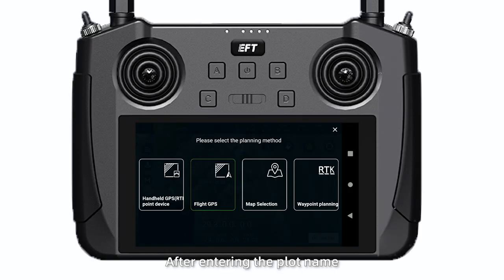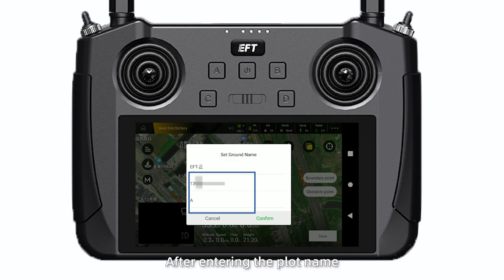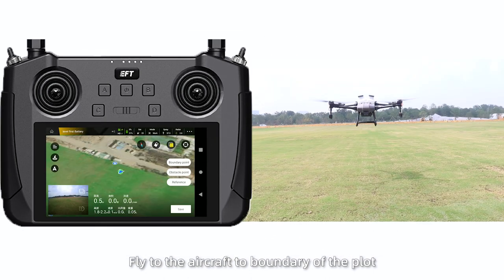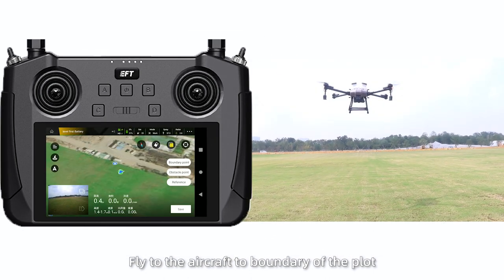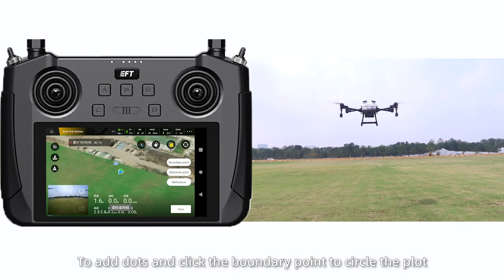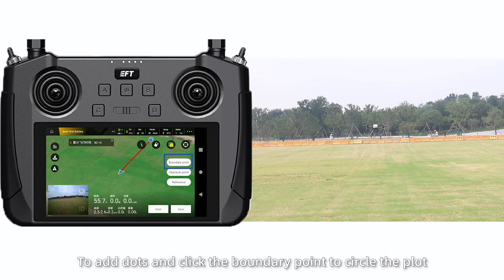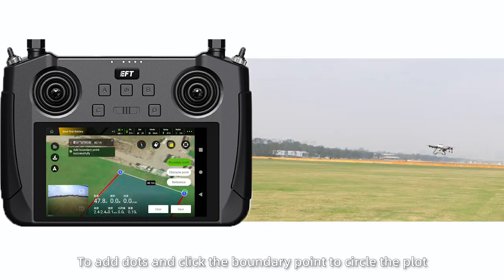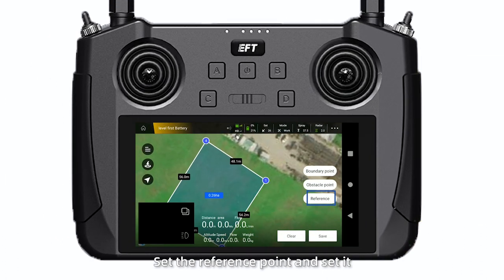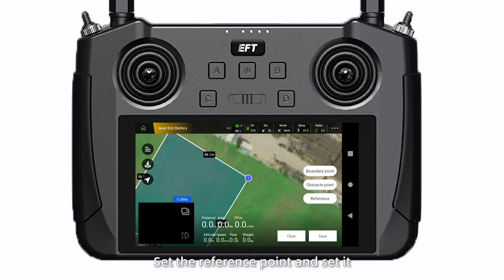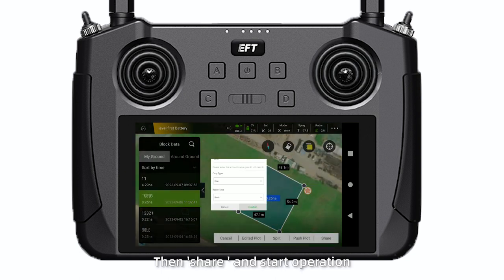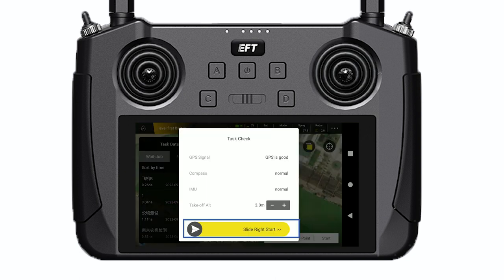For Flight GPS, after entering the plot name, fly the aircraft to the boundary of the plot to add dots and click the boundary points to complete the circle of the plot. Set the reference point and save it. Once the plot is planned, show it and start operation.